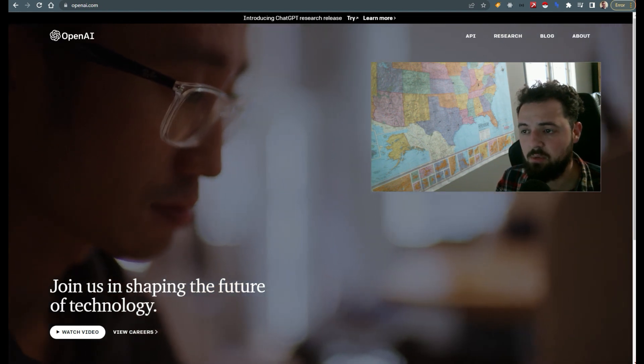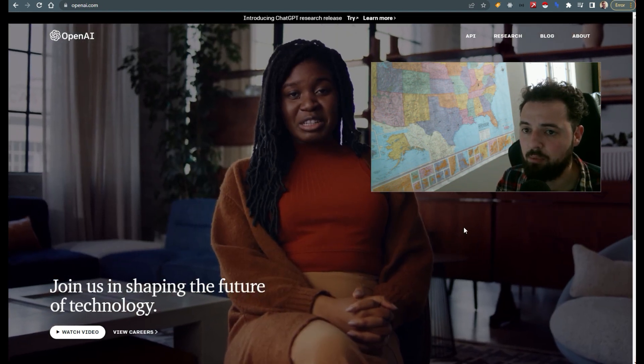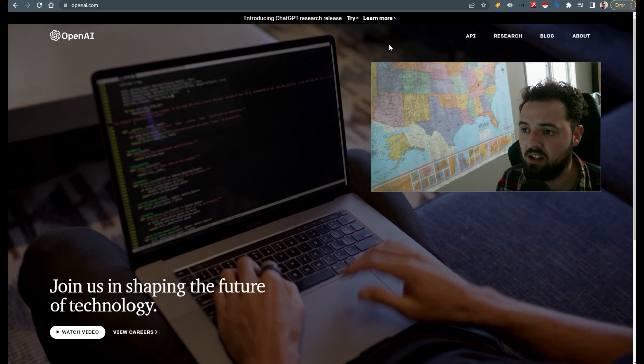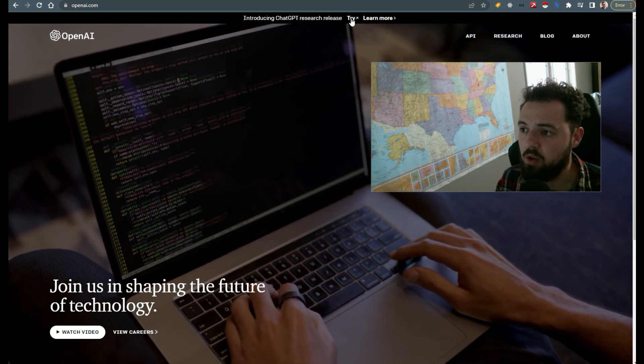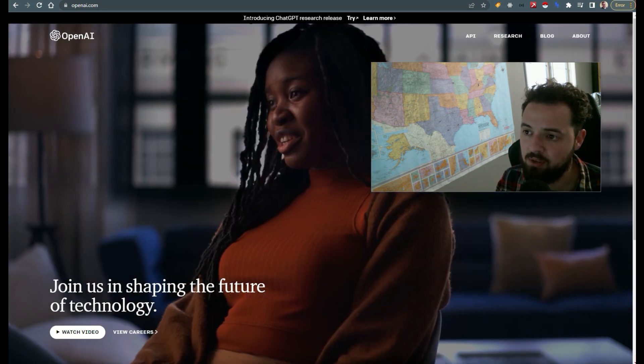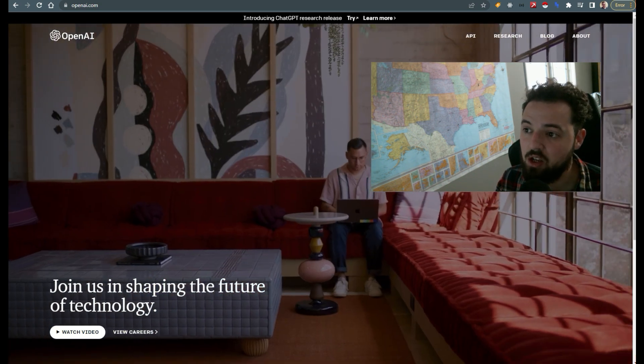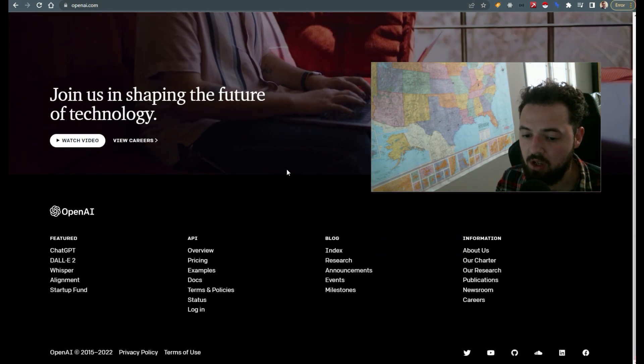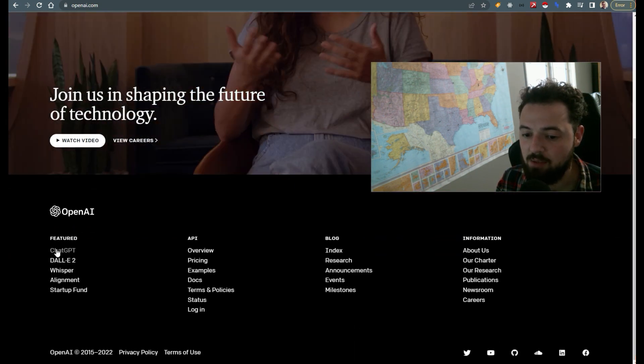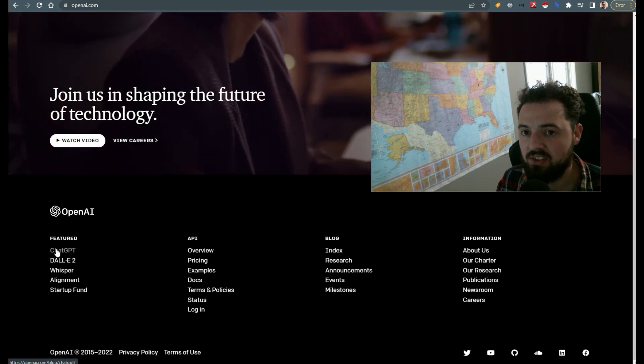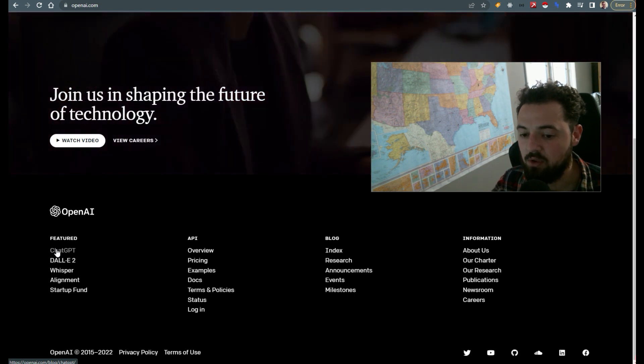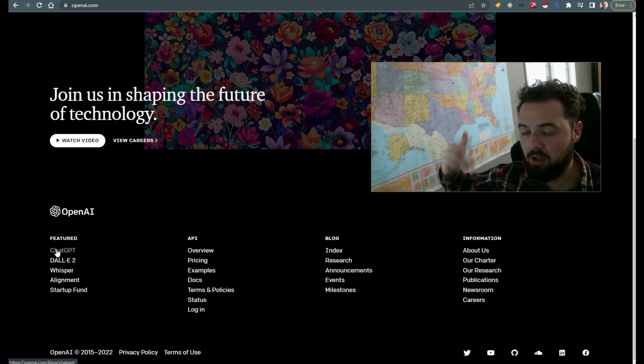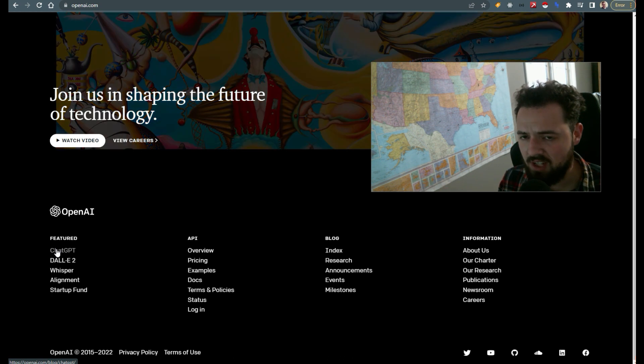Okay, so to get started with ChatGPT, very similar process. You're going to go to openai.com. You can hit try in the top center where it says introducing ChatGPT research release or you can go down to the bottom and hit ChatGPT. Either way, this is going to take you to a prompt to set up an account.